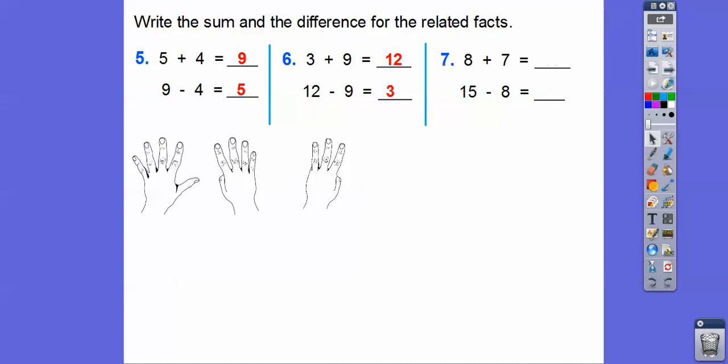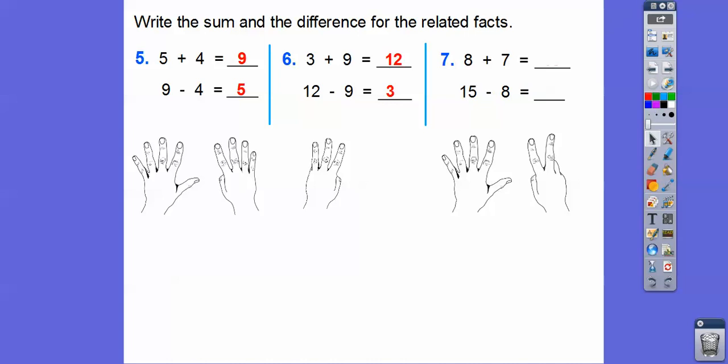So 8 plus 7 — I know what 8 is and I just counted using 7 fingers: 9, 10, 11, 12, 13, 14, 15. That's the whole right there and these are the parts. So if I take this whole and subtract off this part, it's going to equal this part. If I take this whole and subtract off this guy, it's going to equal that guy. So 15 minus 8 is 7.